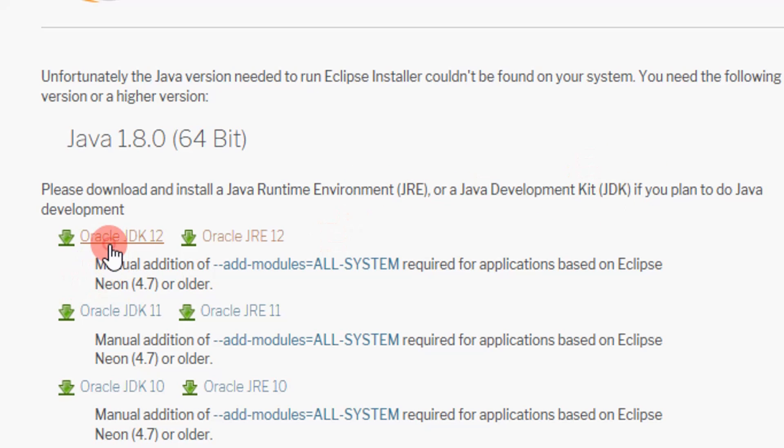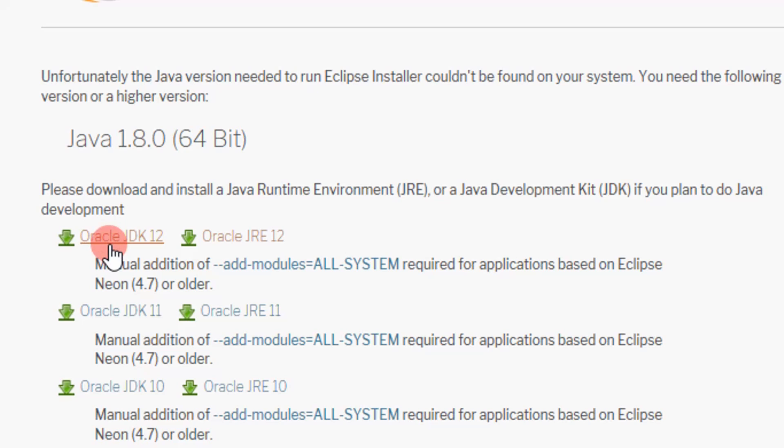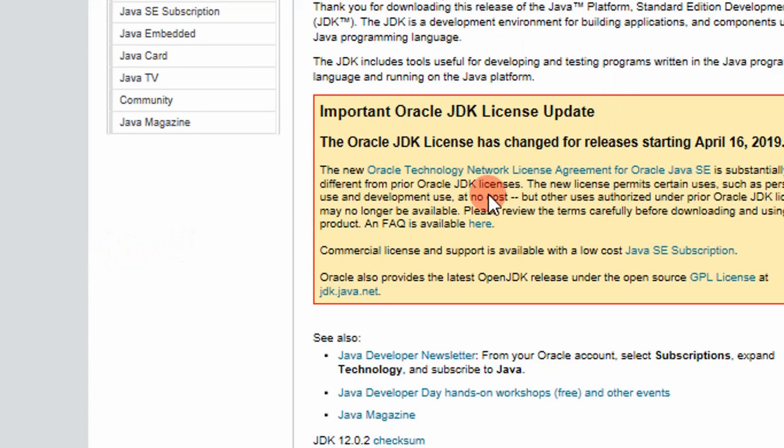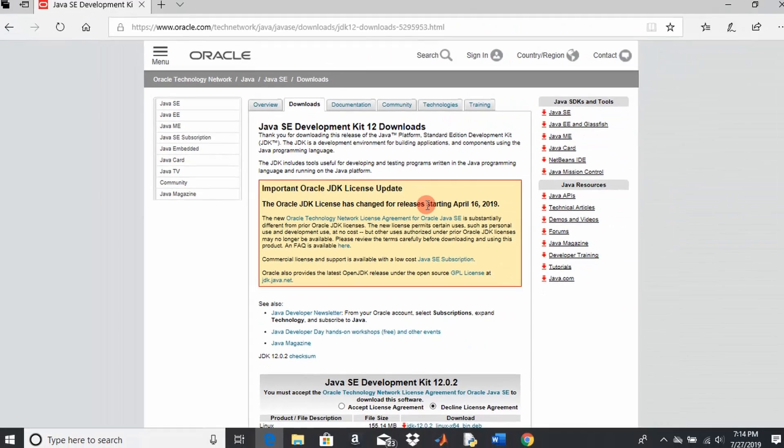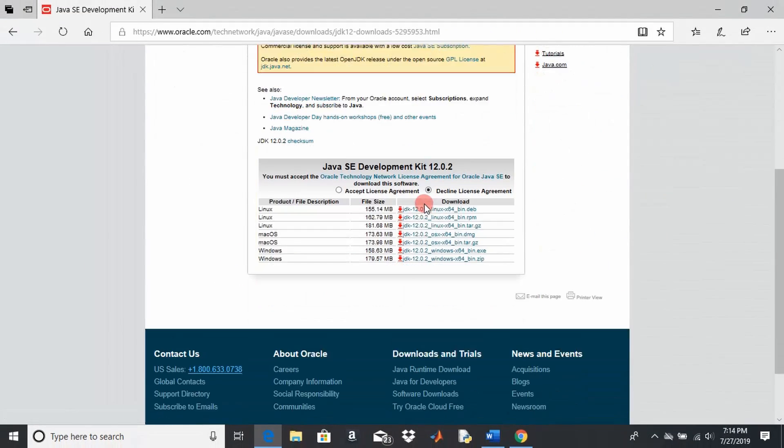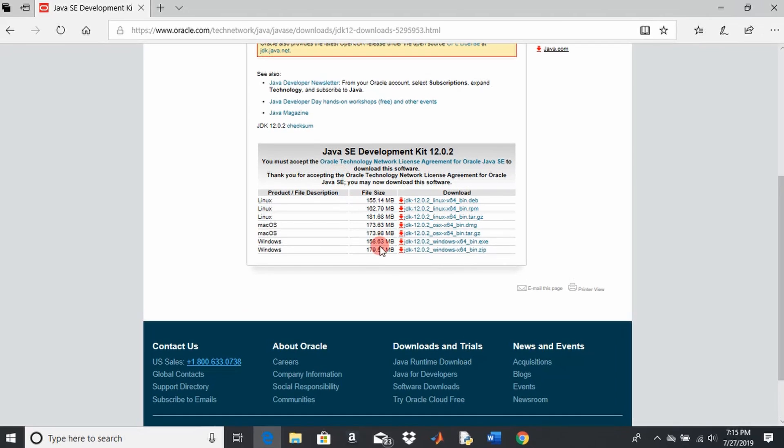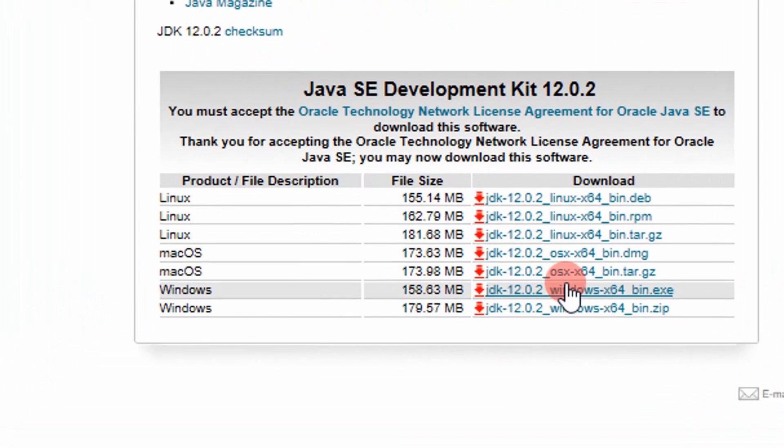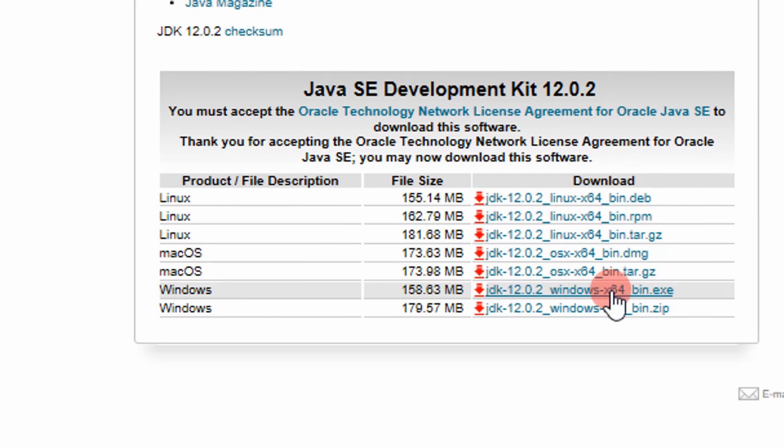So it takes you to this page and all you got to do is just accept the agreement and then download the 64-bit executable right here for Windows. I'm using Windows.